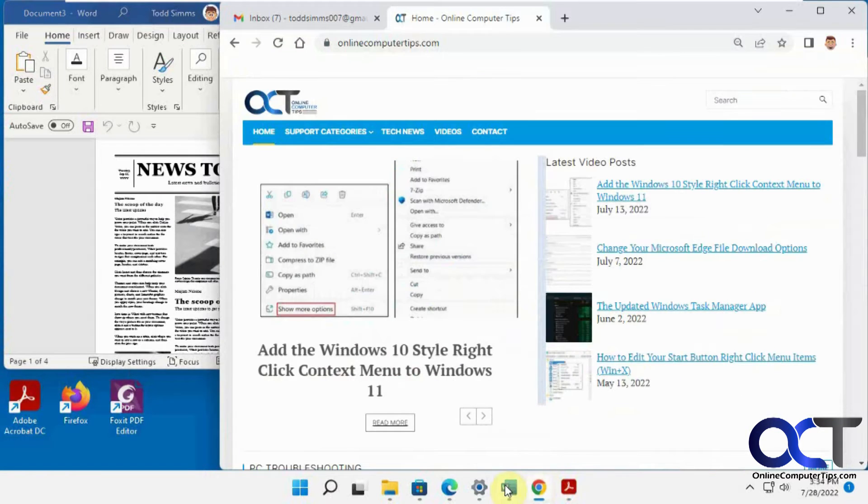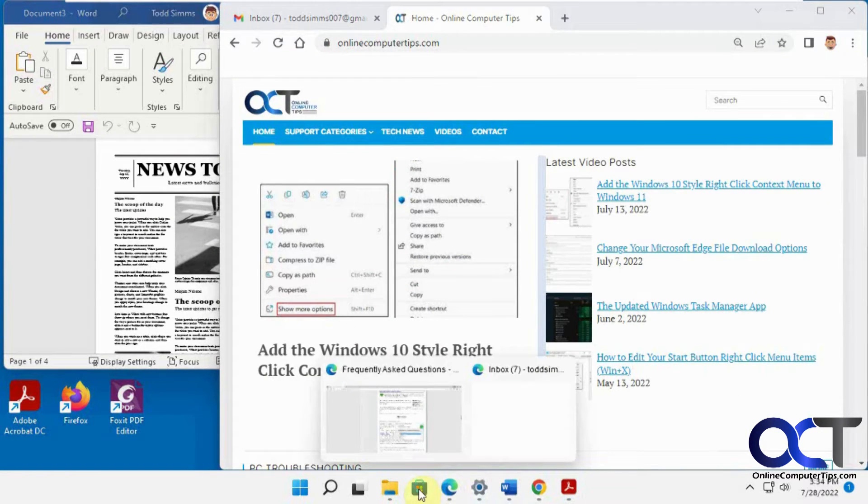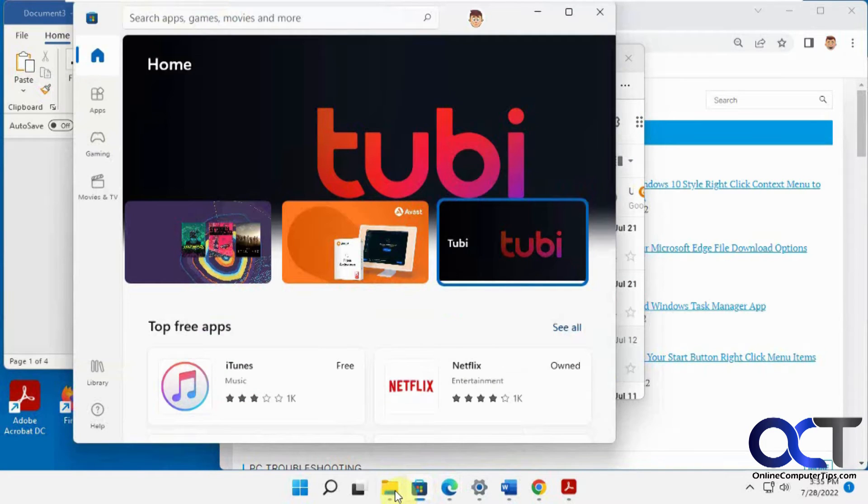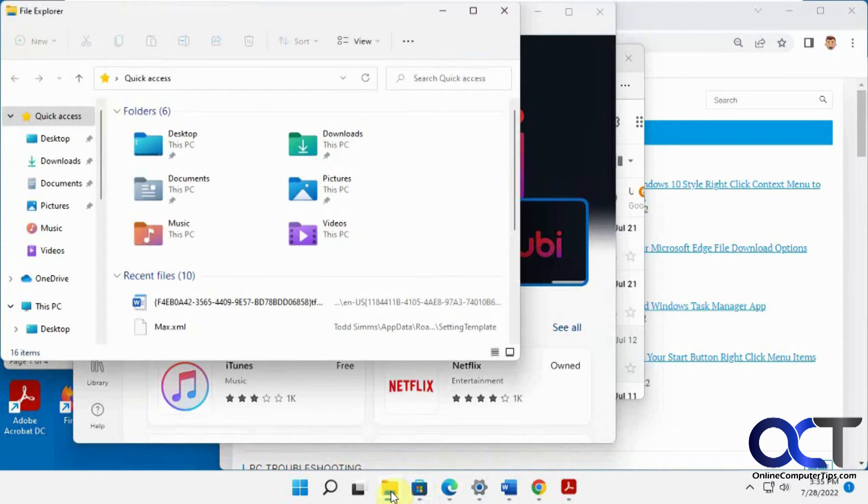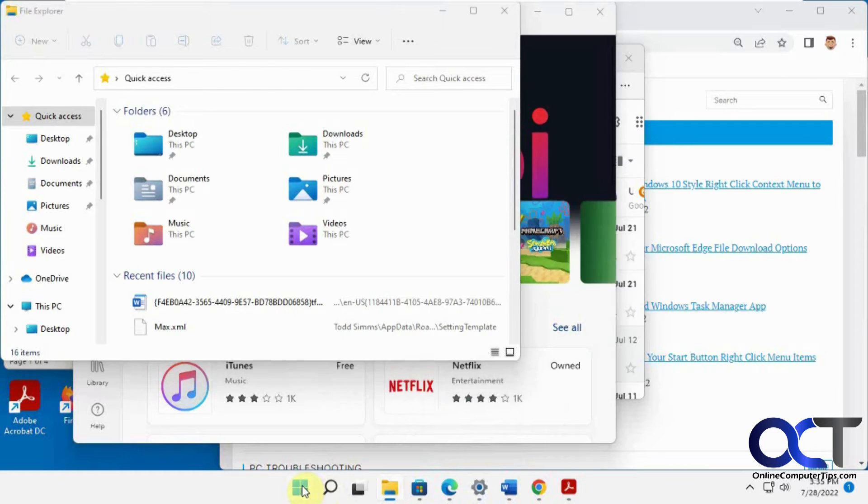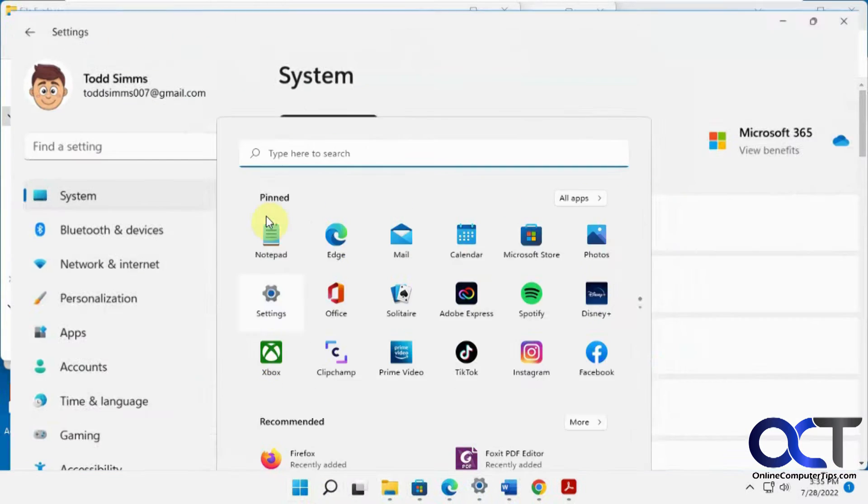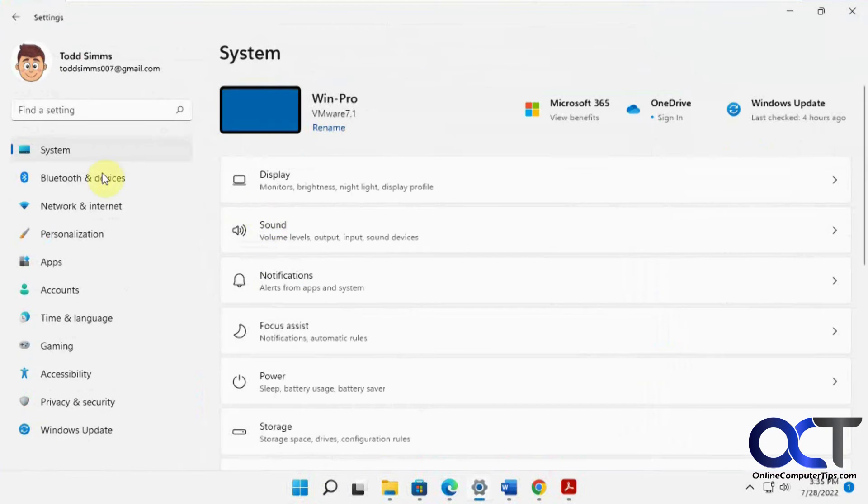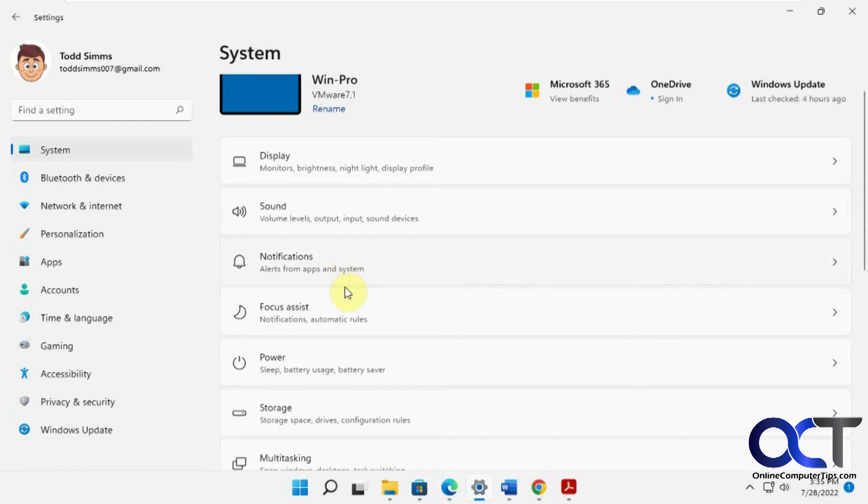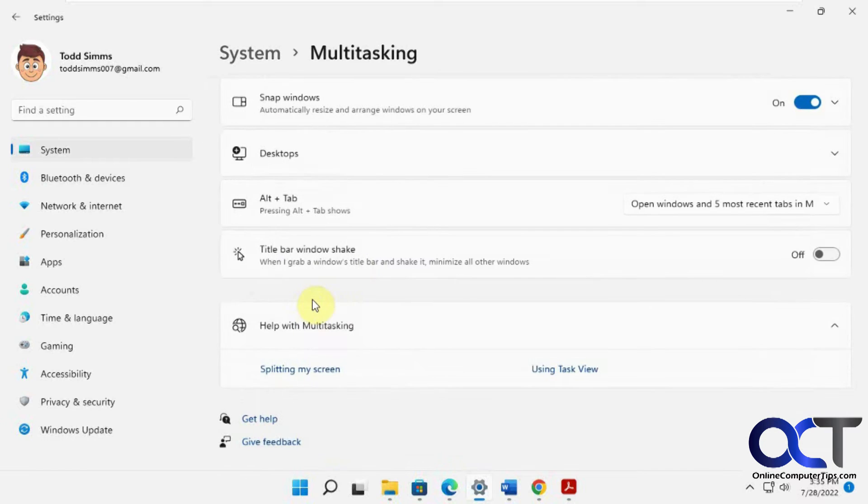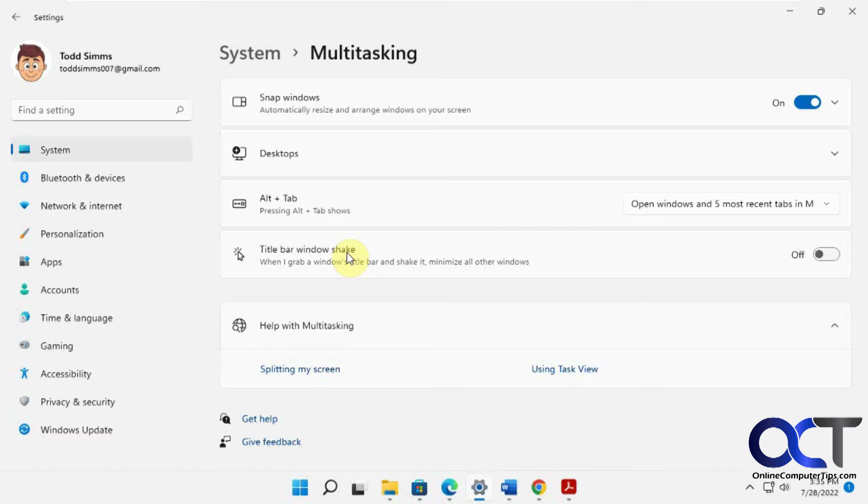Let me get everything back up here. You could go to the Windows settings and under system, multitasking, and then you want the title bar window shake.